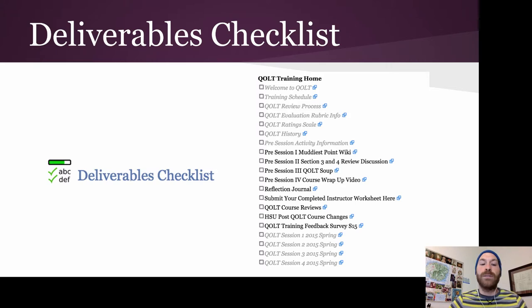You can use the deliverables checklist, which can be found in the COLT training course, to help identify activities you have left to complete.